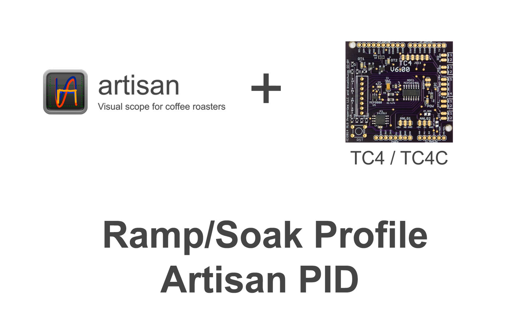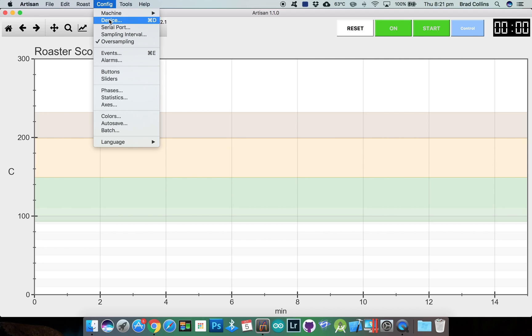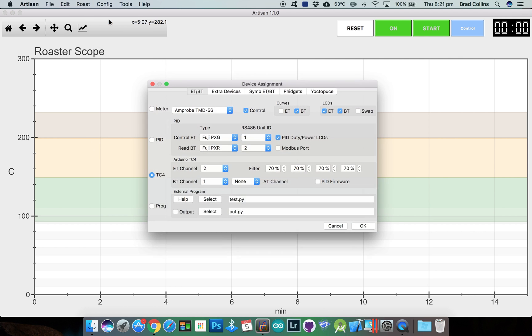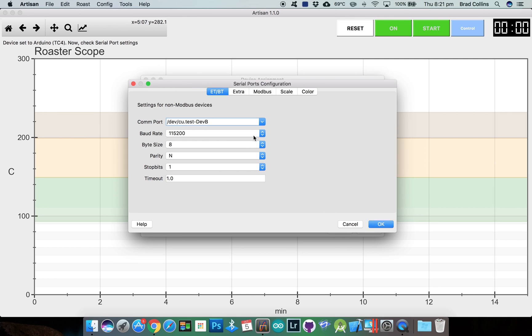In this third example we'll look at the ramp soak profiles and using the Artisan internal PID. Make sure the PID firmware option is off because we want to use the Artisan internal PID.